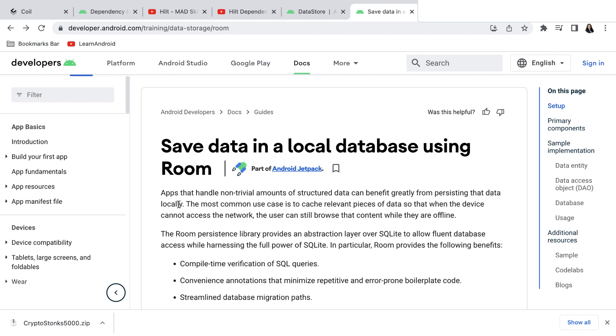Room is a persistence library providing abstraction layer over SQLite to allow fluent database access while harnessing the full power of SQLite.